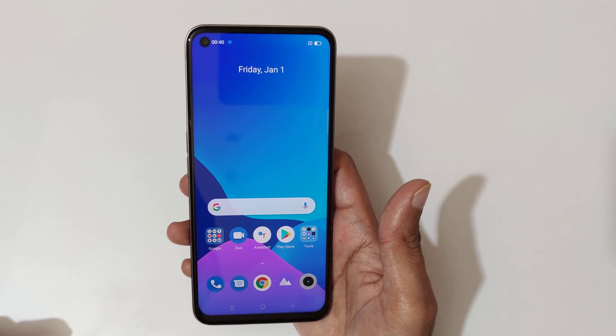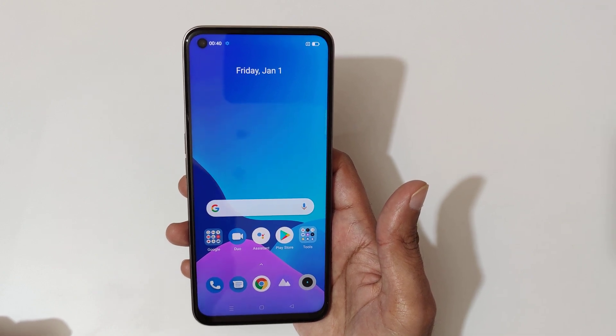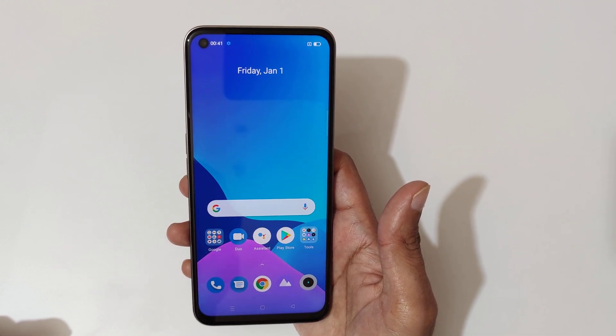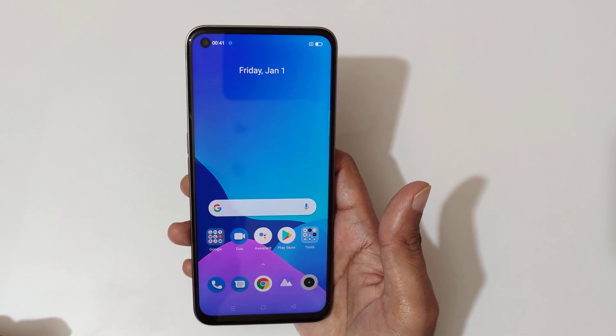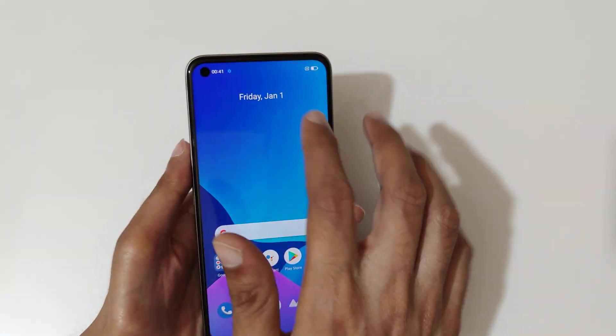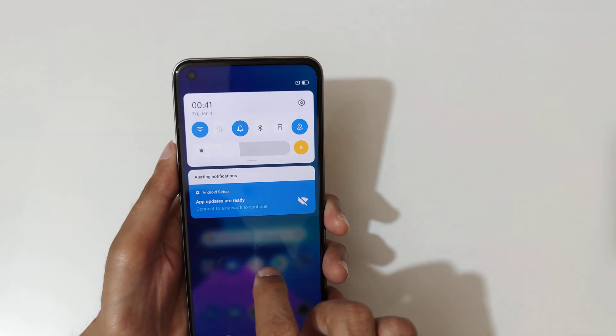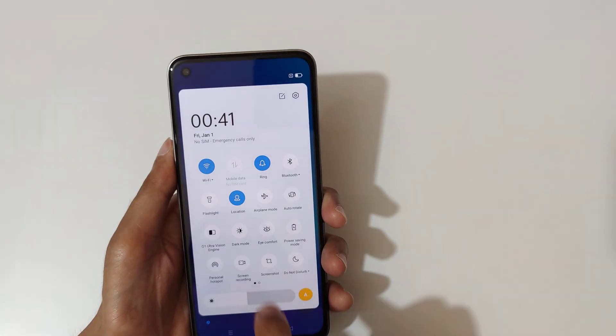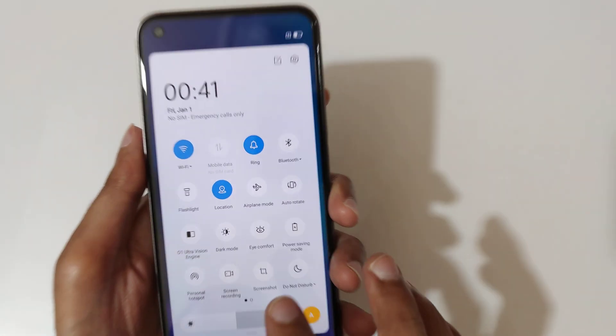Hey guys, welcome to my channel. In this video I'm going to show you how to record a screen in the Realme 8i smartphone. To record a screen, if we slide from the top here, you can see a notification center and quick settings.